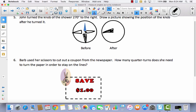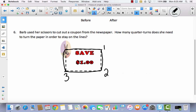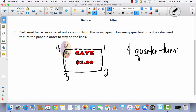Barb used her scissors to cut out a coupon from the newspaper. How many quarter turns did she need to turn the paper in order to stay on the lines? She starts off cutting this way, then makes one turn here, another turn here, and another turn here. If she went all the way around, she would end up making four quarter turns — because her scissors are here, she'd turn once, two, three, four times. She would need four quarter turns to make a full circle.